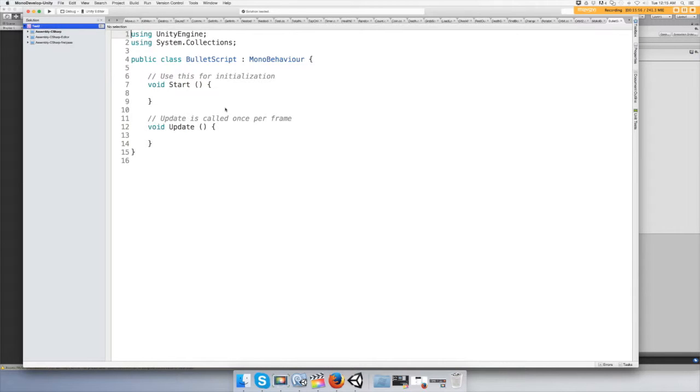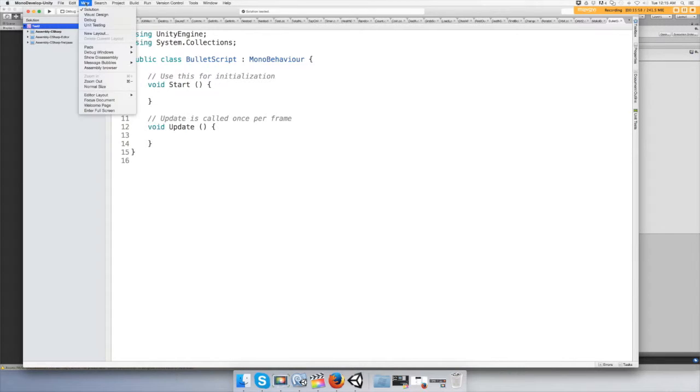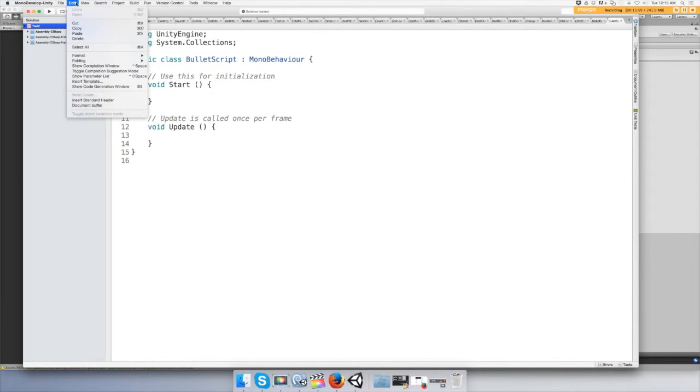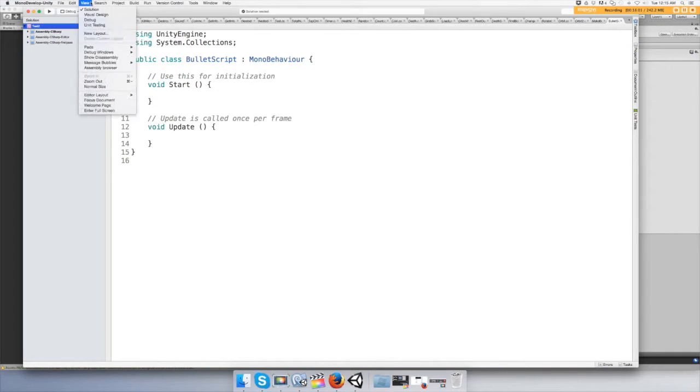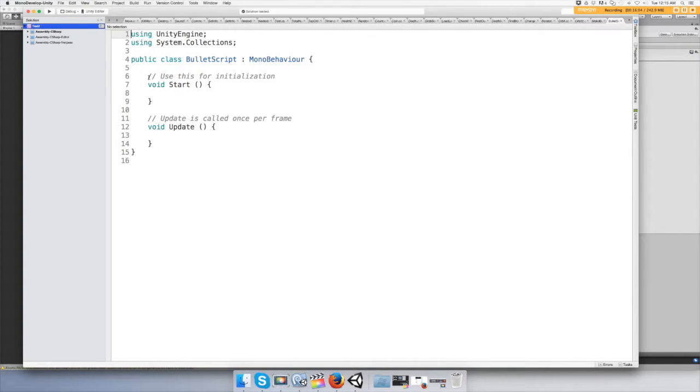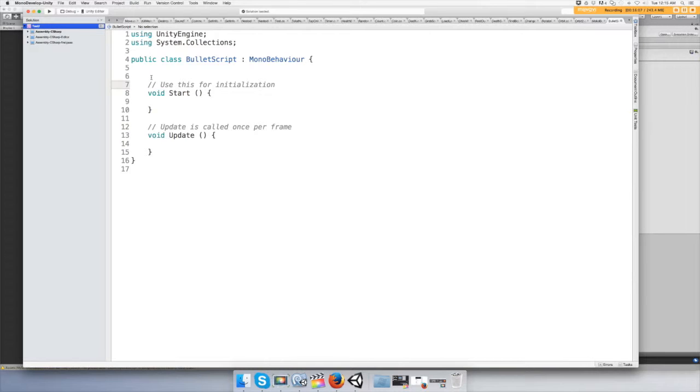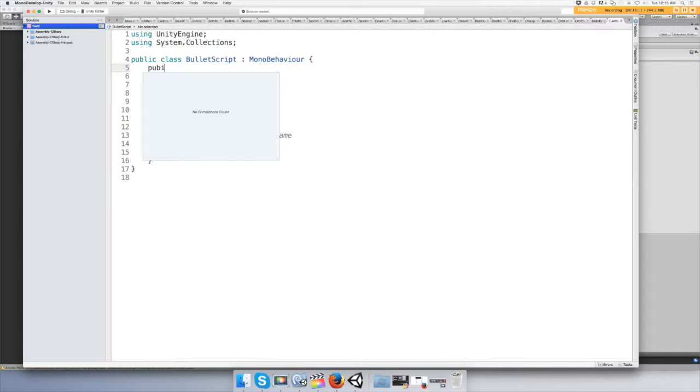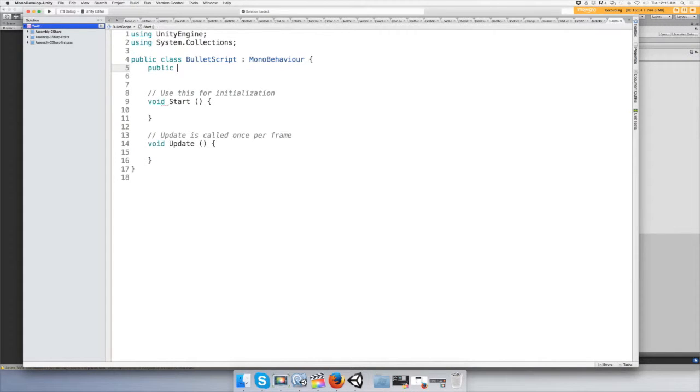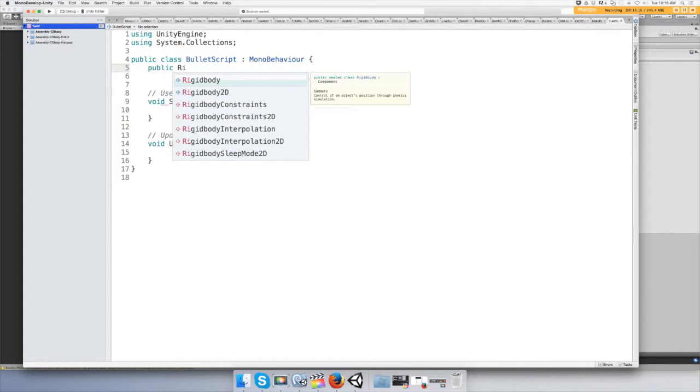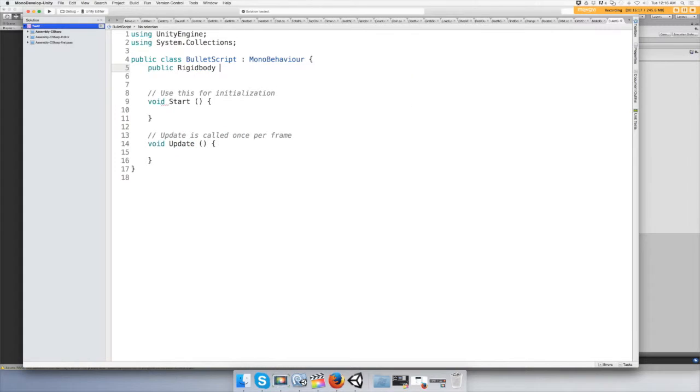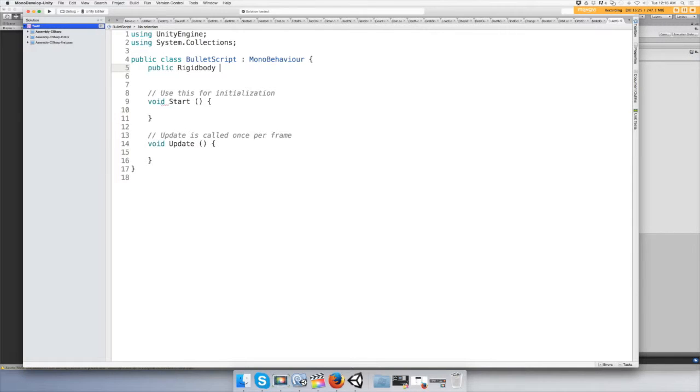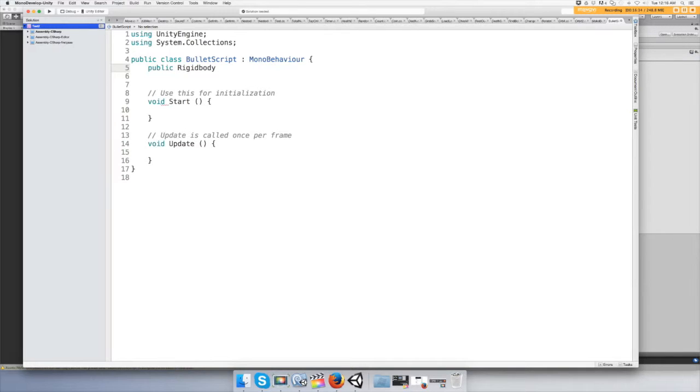Alright, I want to make sure this is zoomed in all the way for you guys. We're going to need two variables. I need a public rigid body. This is going to be the prefab that you made, the bullet. I'm going to drag it on top of the open field. Public makes you able to drag objects onto it if it's a rigid body or a game object or something prefab like that.